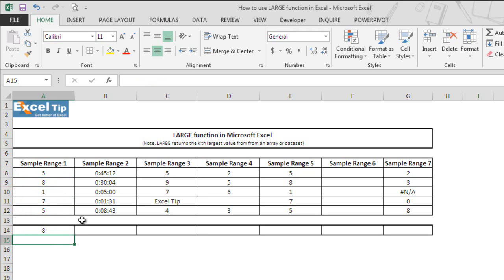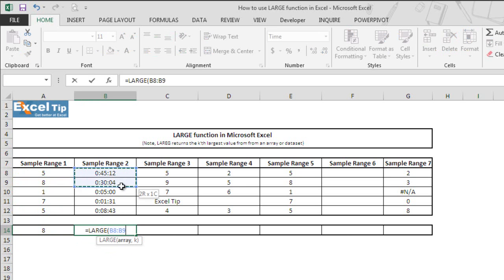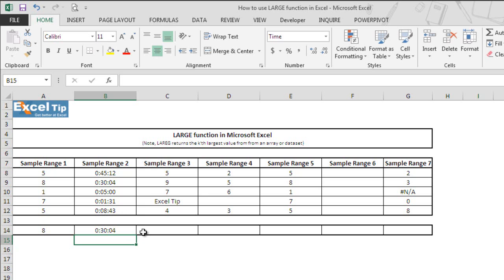In the next example we have a range that contains time values, and we want the function to return the second largest value from it. So we type the LARGE function in cell B14, select B8 to B12, enter 2 in the second argument, and hit Enter. The function returns 30 minutes 4 seconds, which is the second largest value in this range.